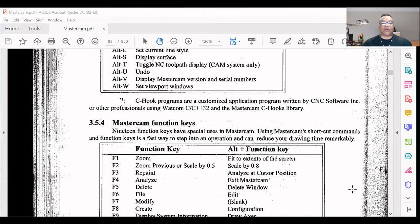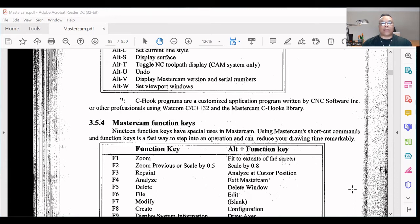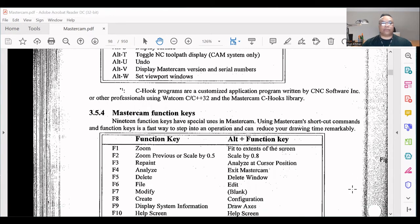Scale by 0.8. F3 - Repaint, analyze at cursor position. F4 - Analyze, exit Mastercam. F5 - Delete.